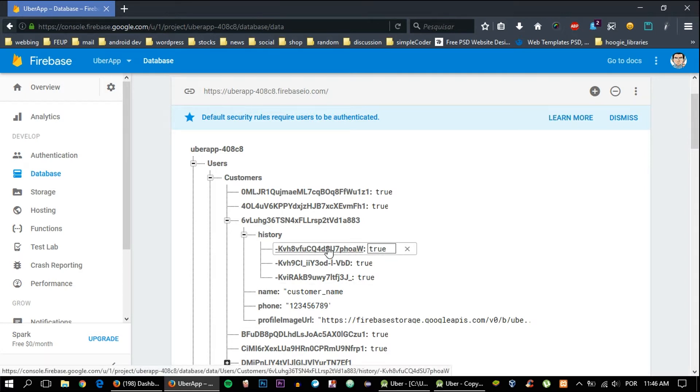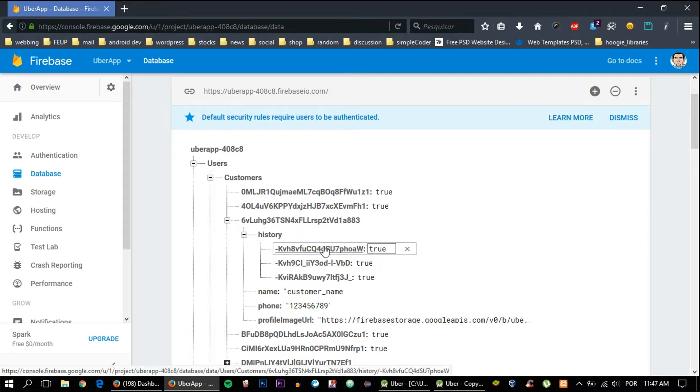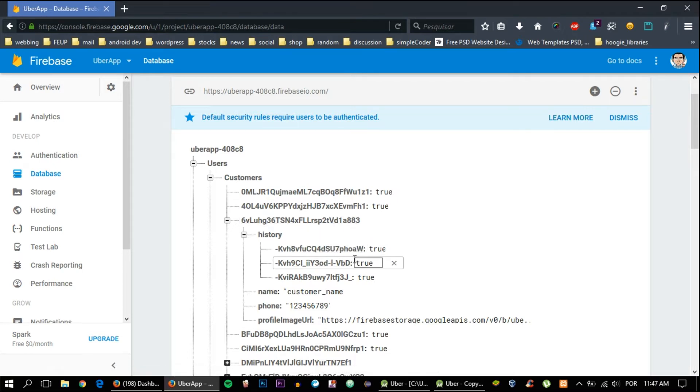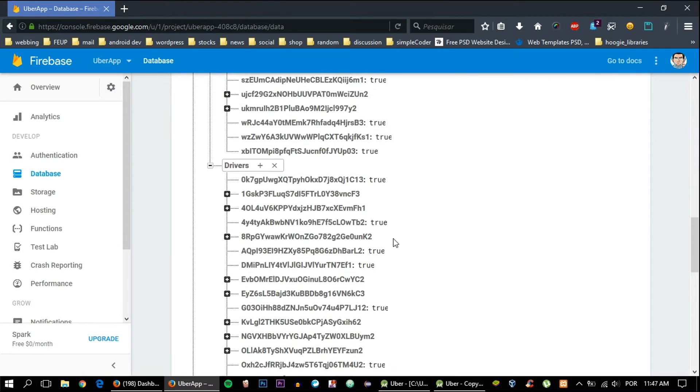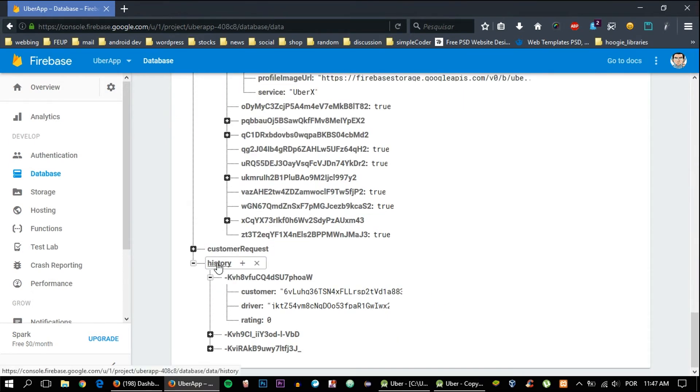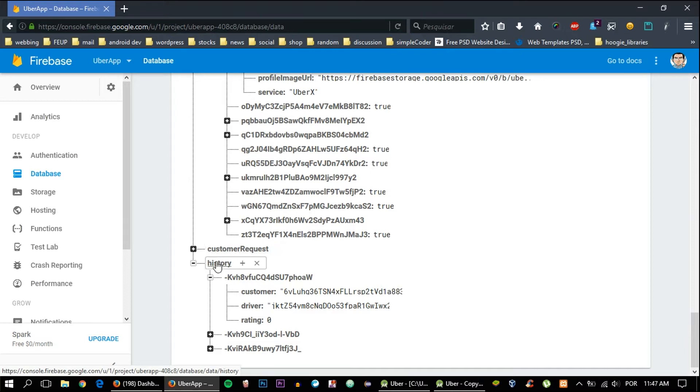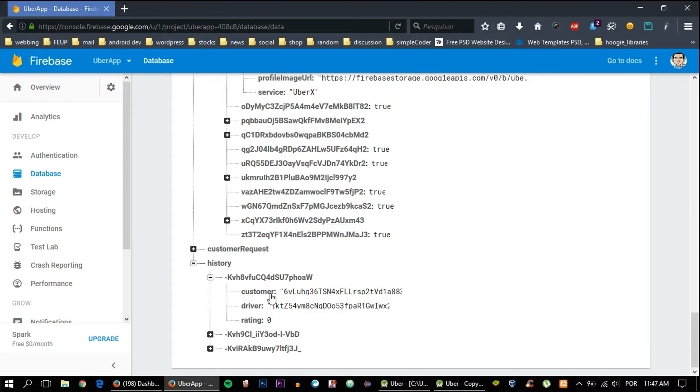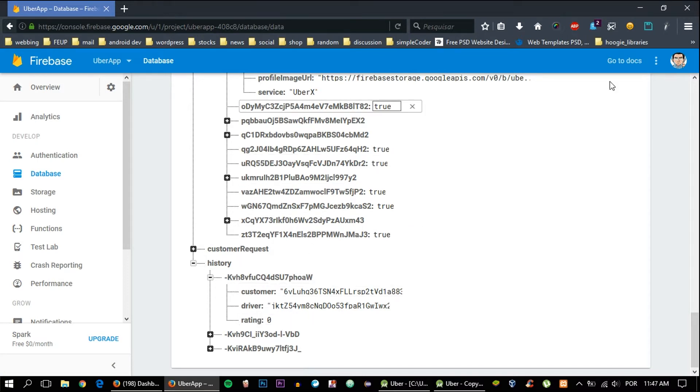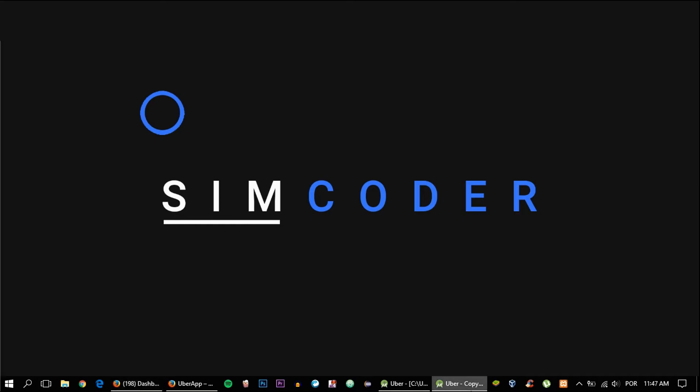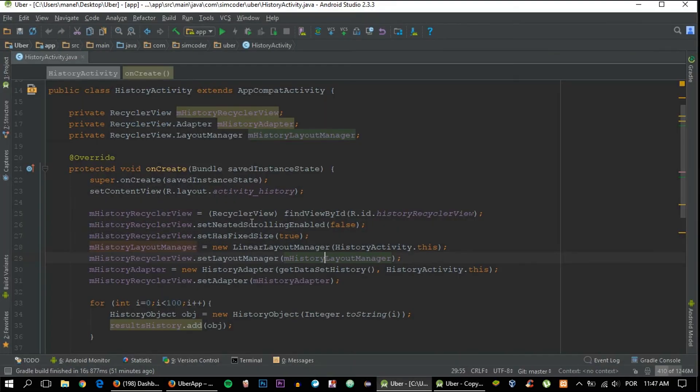We'll do a for statement and it will go line by line and get each key for each child. When we get that key, we'll right away make a call for another function which will go down here in the history child, the main history child, and it will search for the child that we got previously on the customer child or on the driver child.